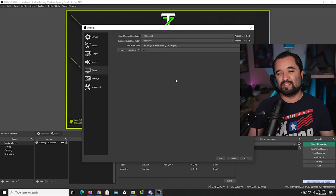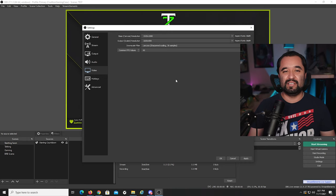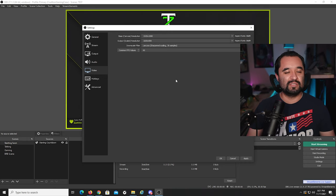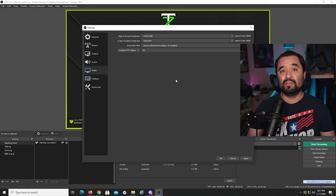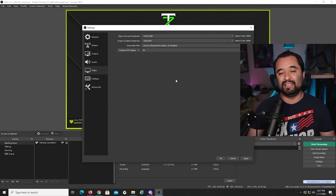At 1080p, fast-motion games don't get enough bitrate from a service like Twitch for it to look proper — it'll look grainy and blocky. 900p is a good middle ground between 720p and 1080p.